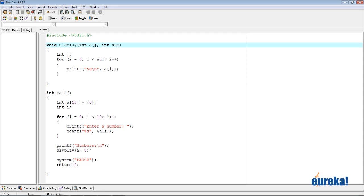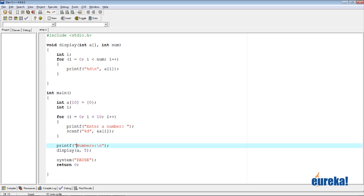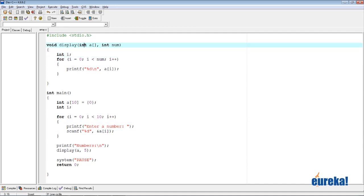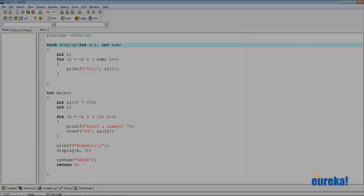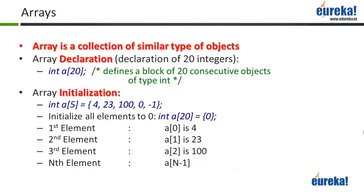Passing arrays to a function is simple: you just give the array name. When writing the function, to accept an array as an argument you specify the type and use square brackets — you do not need to specify any particular size within the brackets, because callers can send an array of any size. So we've now learned arrays: declaring them, accessing each element, and passing them to functions.